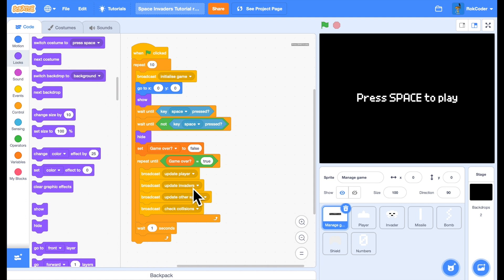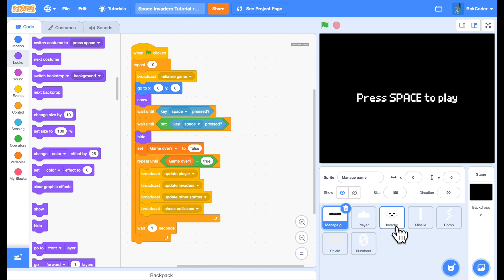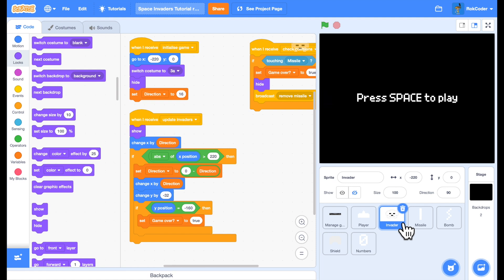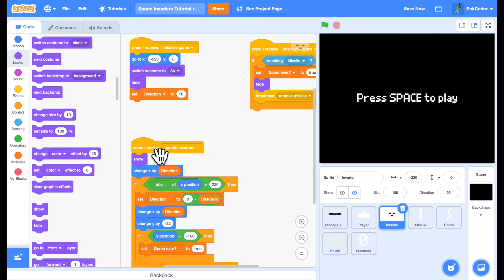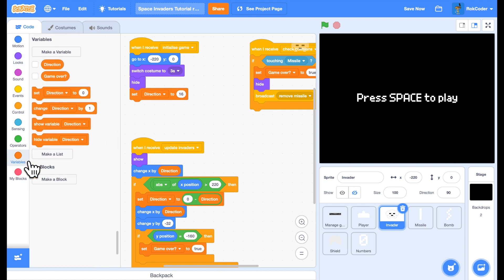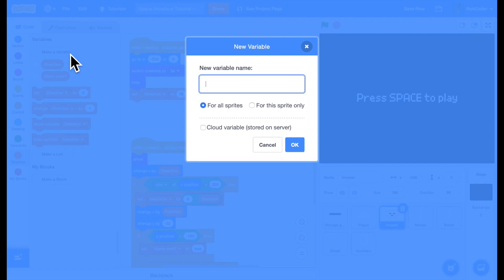If we start adding pauses to any of these broadcasts or receivers, it's not going to run 30 times a second anymore — it's going to slow down and introduce lag into the game. So we can't simply add a pause. What we can do is add a counter, so we'll add a new variable and call it counter, for this sprite only.